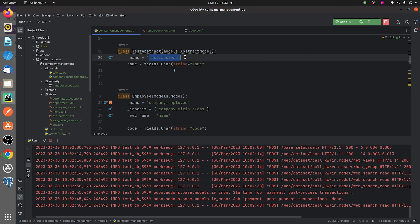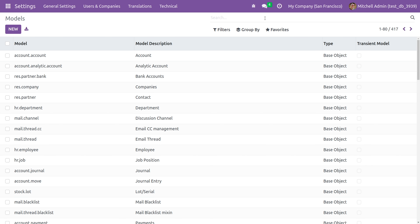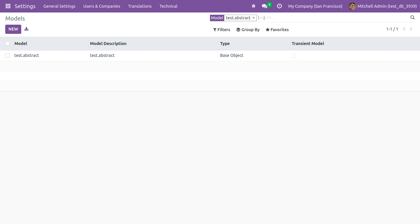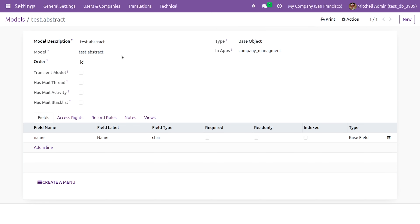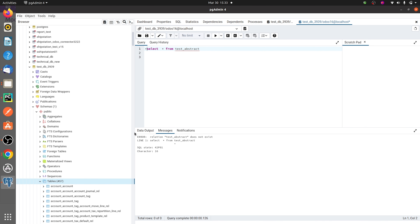I'll copy the abstract model name and paste it into the search. You can see the abstract model displayed in the UI, confirming it has been created.